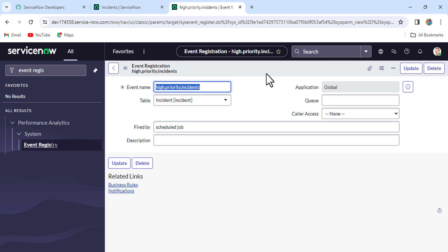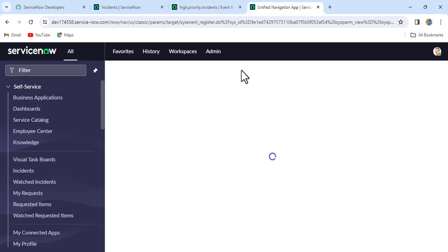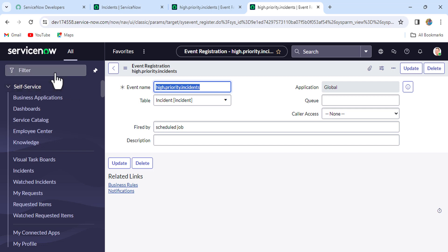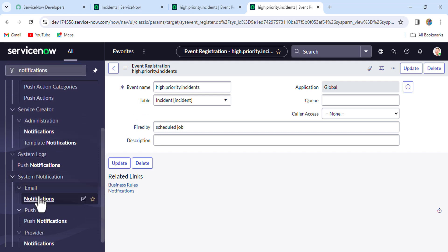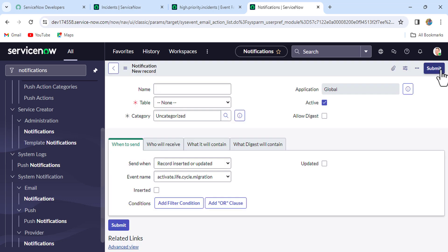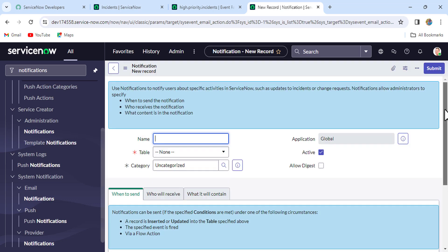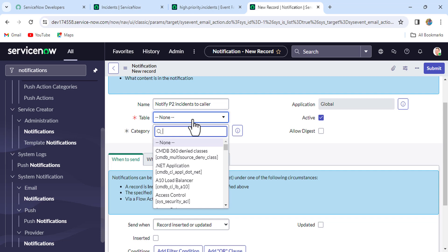Now this event is created. We also have to create a notification. Let's go to System Notification, click on Notifications, then click New. A new notification record form opens. I'll give the name 'notify P2 incidents to caller' and select the table as Incident, since we are triggering the notification on the incident table.